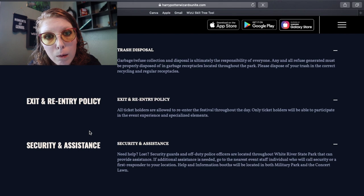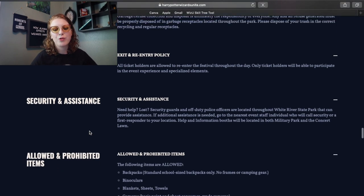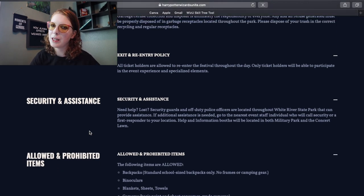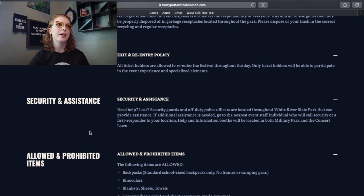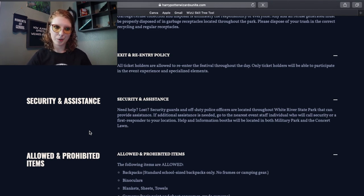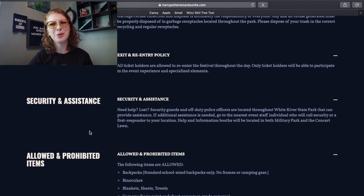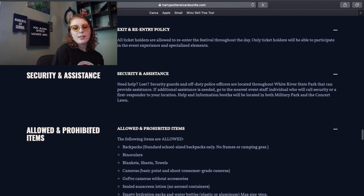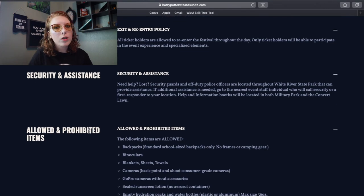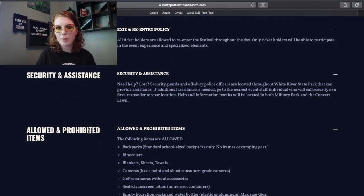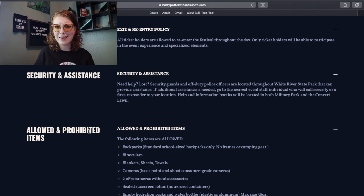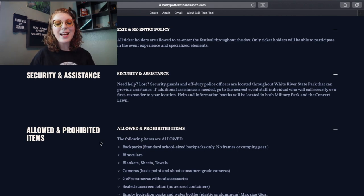You see a piece of trash, pick it up. If you have trash, find a trash can. It's not that hard. Don't be a terrible person, okay? Exit and re-entry policy. You will be able to exit and re-enter the park at any time. So like, you know, you need to go to your hotel room and take like a 30-minute nap, go do that. Security and assistance. There will of course be security. If you have any problems, report anything weird.